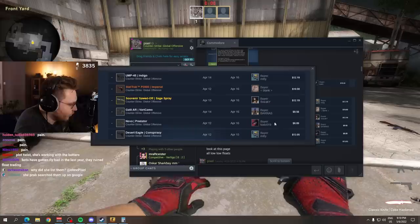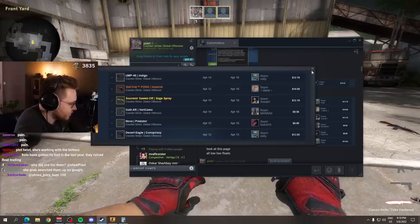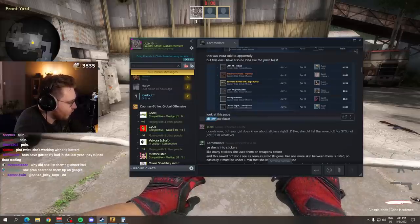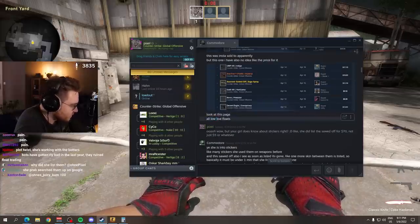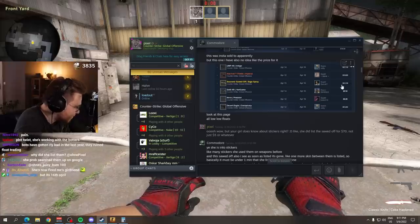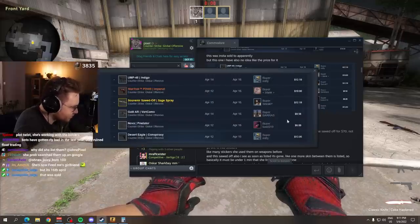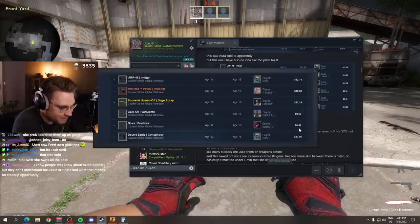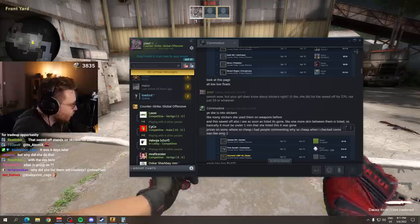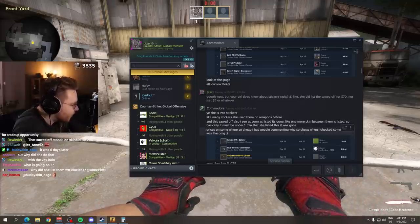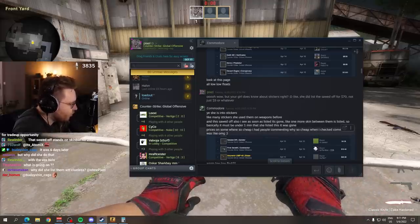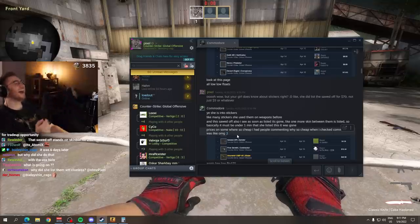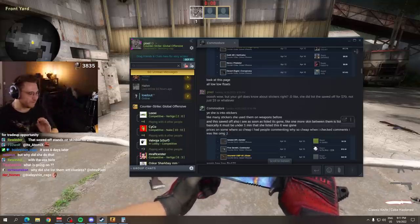Commodore not only has low floats, no, he also had some Katowice skins. Sawed-Off Mosaico, boom, Vox Mini Holo on it. Sold for, okay, $70. This was insta sold apparently, but still it would be worth much more. Much more. That's why it sold instantly. The market bot triggers. All low floats or super high floats. Look at this page. All low, low floats. He even says low, low floats. Yes, this is painful.